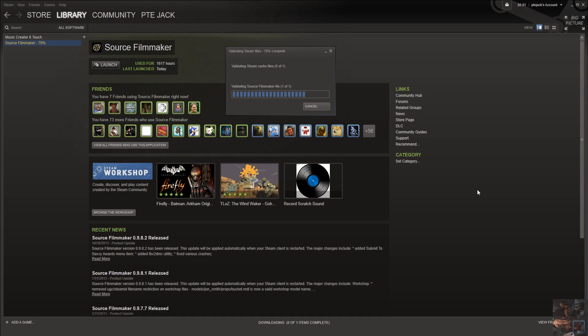Here we are at about 20 minutes in and I'm still only at 78%. So, like I say, this thing is going to take a lot of time to go through and validate the actual cache files.